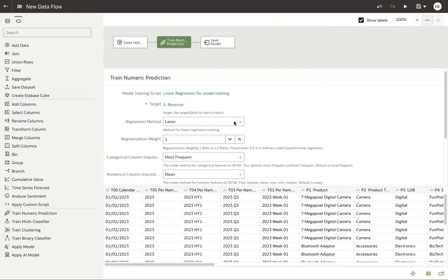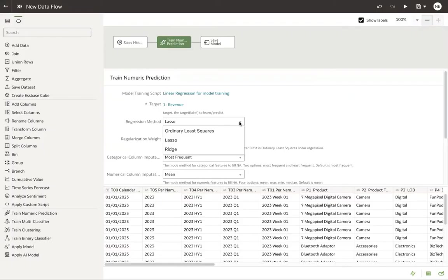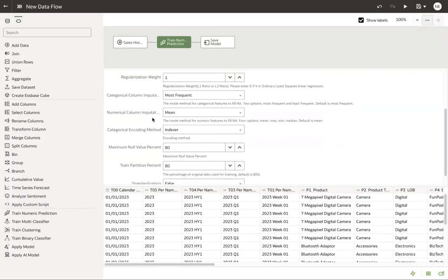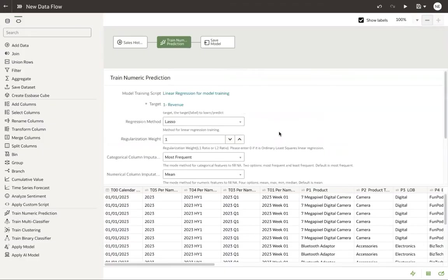Now this is where without any coding, I can just click and change things from potentially the regression method, different parameters around linear regression. We're going to leave everything the same today.